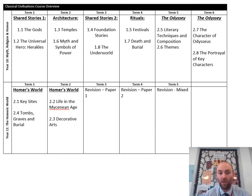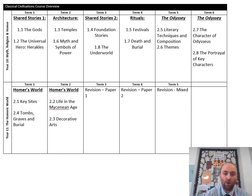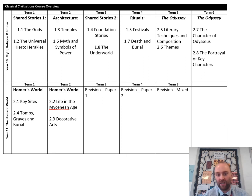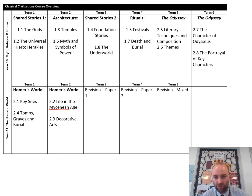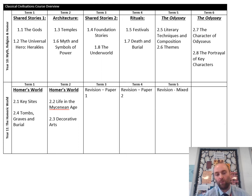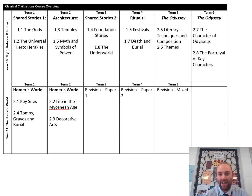Just like with English, you'll get an anthology of prescribed sources. We start with shared stories — we look at the gods and at Hercules or Heracles, our universal hero who appears in lots of Roman and Greek stories. Then in term two we look at some of the architecture, the temples, and some of the symbols of power within ancient Greece and Rome.